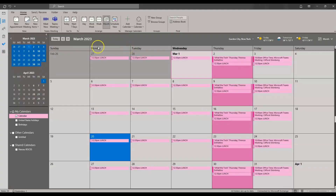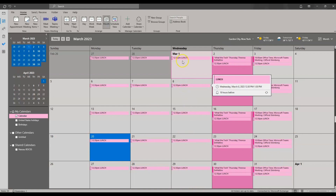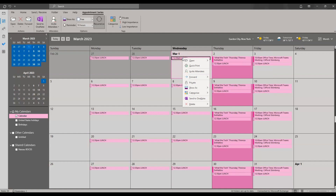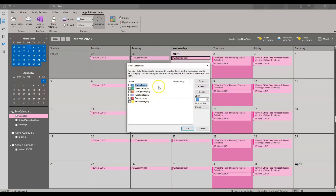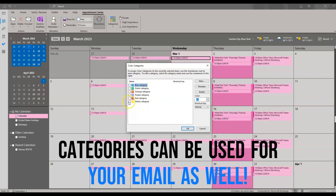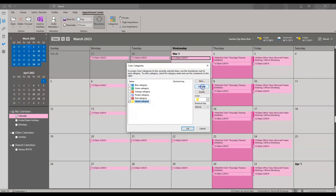The final tip for calendar views is color coding. Events are currently defaulted to the pink I chose earlier. If you want a specific event displayed as a different color, right-click on that event and go to Categorize. There is a standard set of categories with standard colors, and clicking 'all categories' lets you rename or add your own. For example, I'm going to change all my lunch appointments to yellow and rename that category to 'Lunch.' Click OK and all those events will turn yellow.